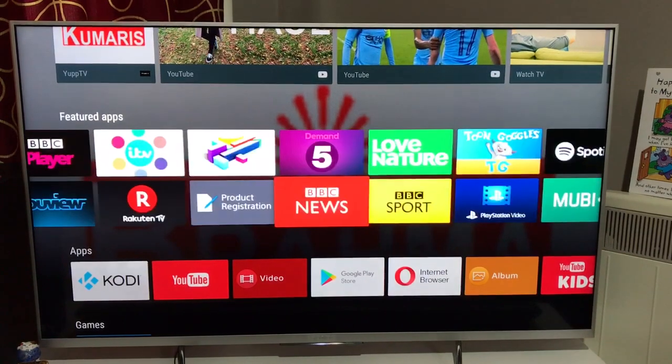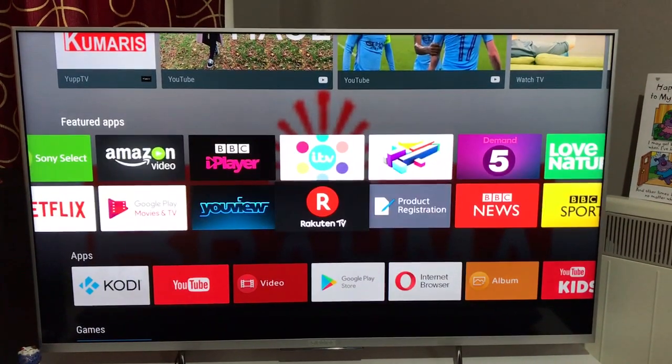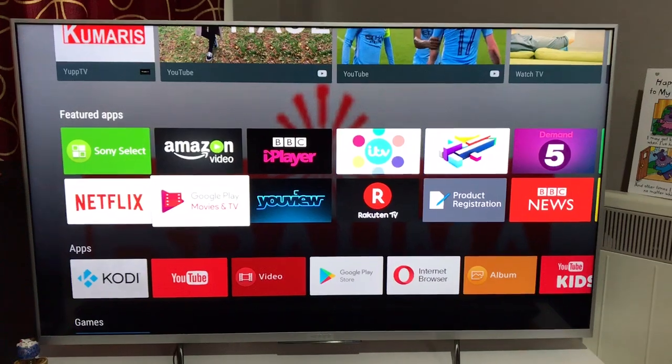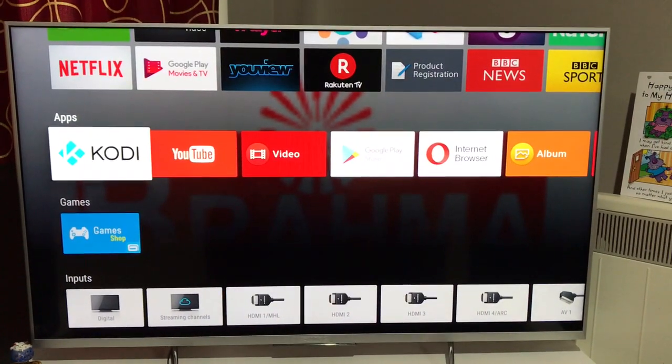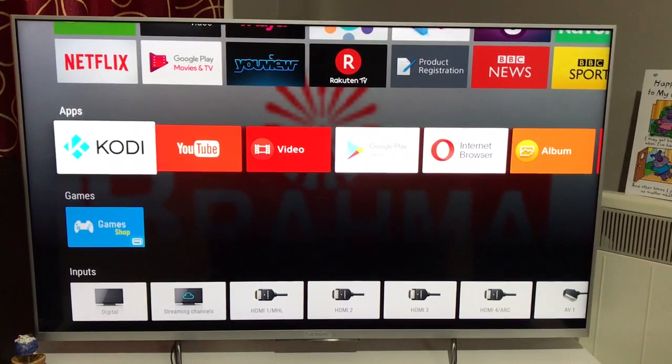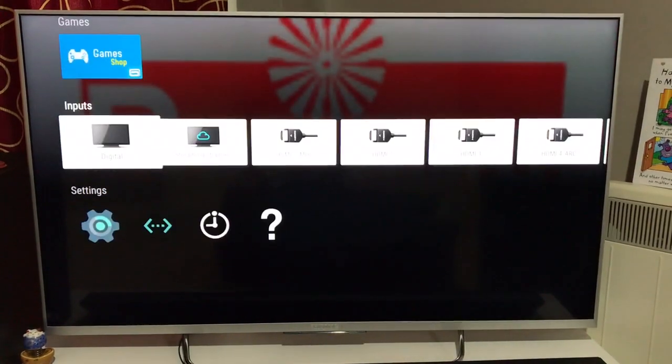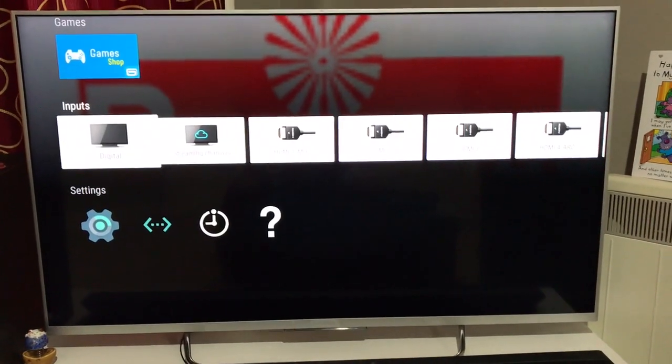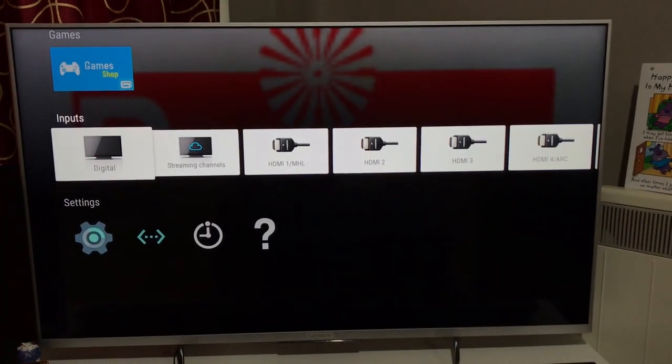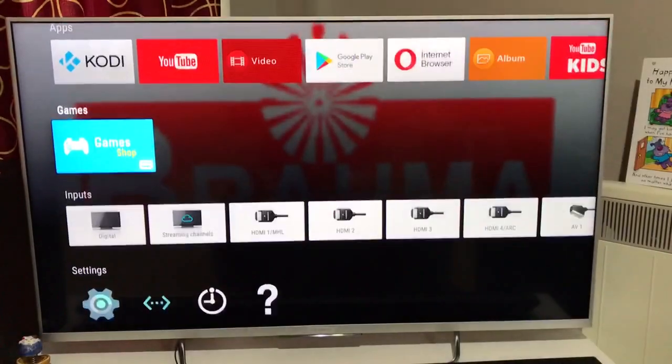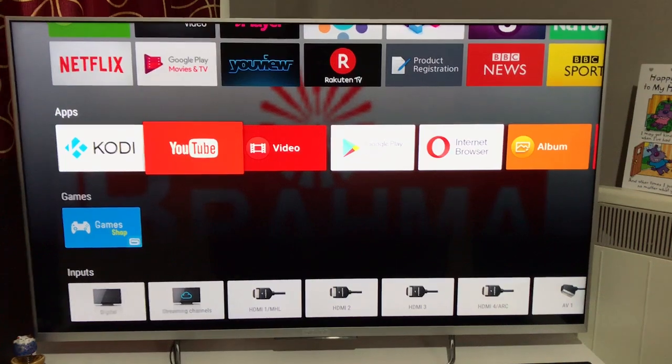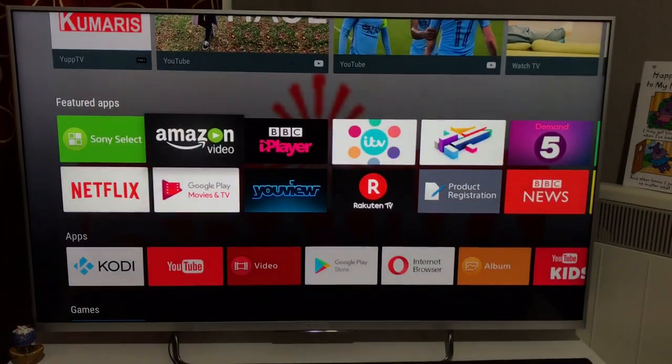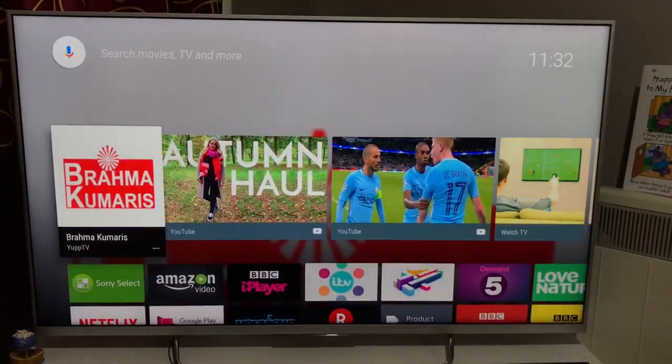Before you decide to factory restore your smart television, understand that you lose all the customization you've done over years or months, and it becomes a new machine. So before you do that, if you can resolve whatever issue is there, that should be the first step you follow.